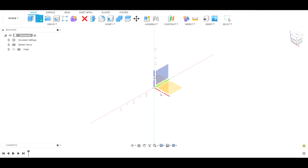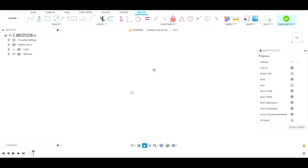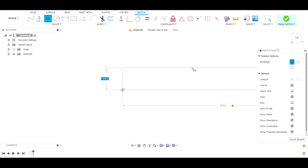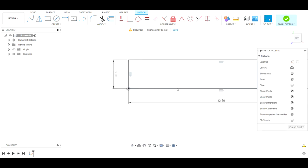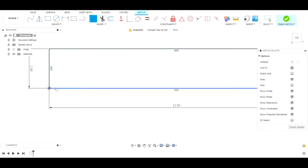We'll come up here and hit Sketch, click this plane, and then we're going to do a simple rectangle — 12.5 inches wide, 2 inches tall. There's our simple rectangle. Now from here we're going to round these edges.